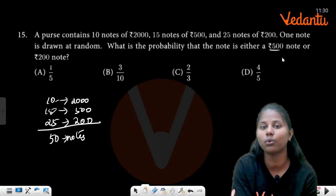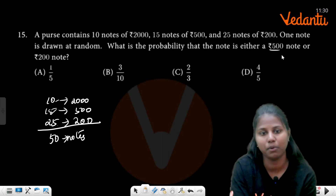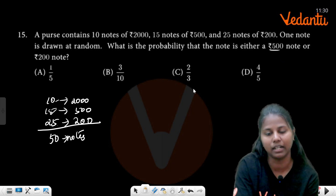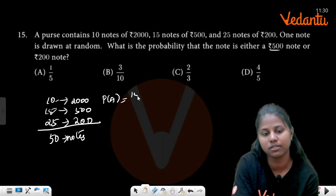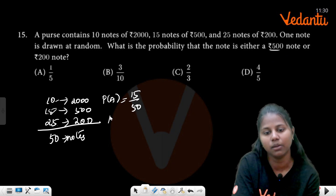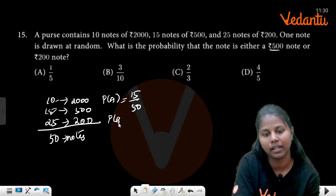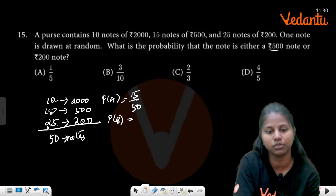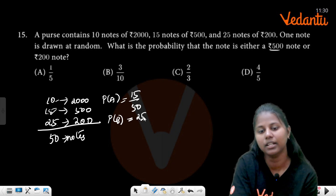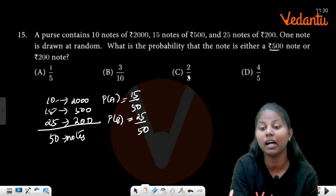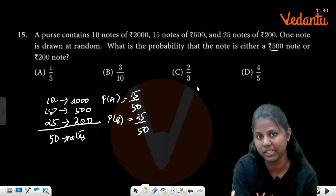For the 500-rupee note: P(A) equals 15 divided by 50. For the 200-rupee note: 200 notes count is 25. So P(B) equals 25 by 50.